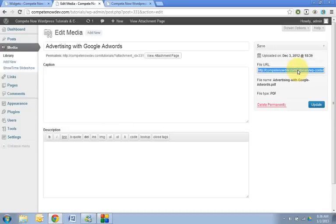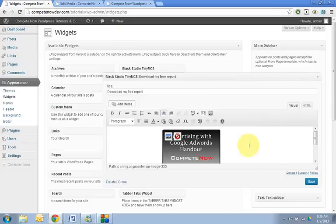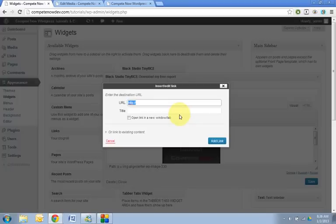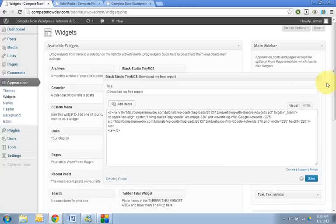If you're linking it to a page, then all you have to do is go back and get the page URL and then click on your image. Hit link. Paste it into there.